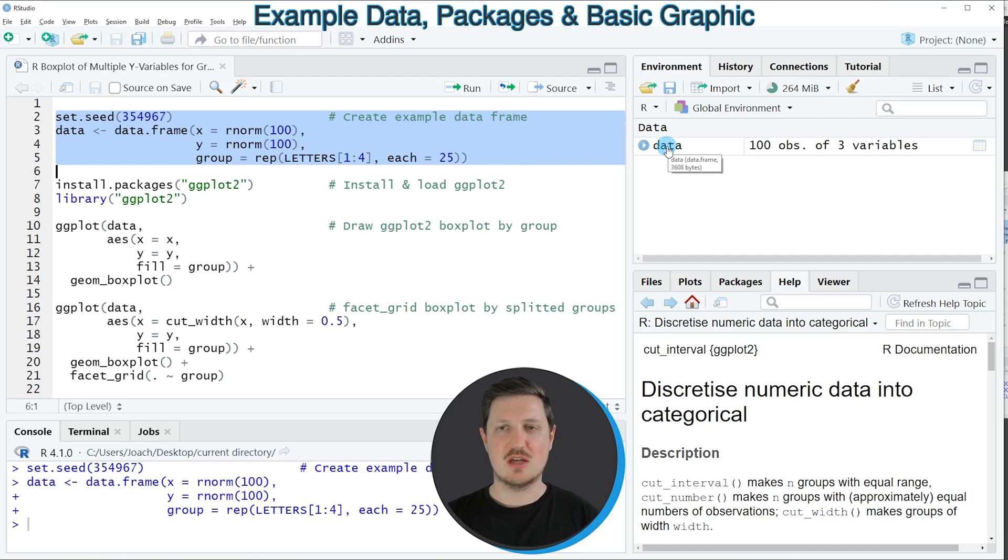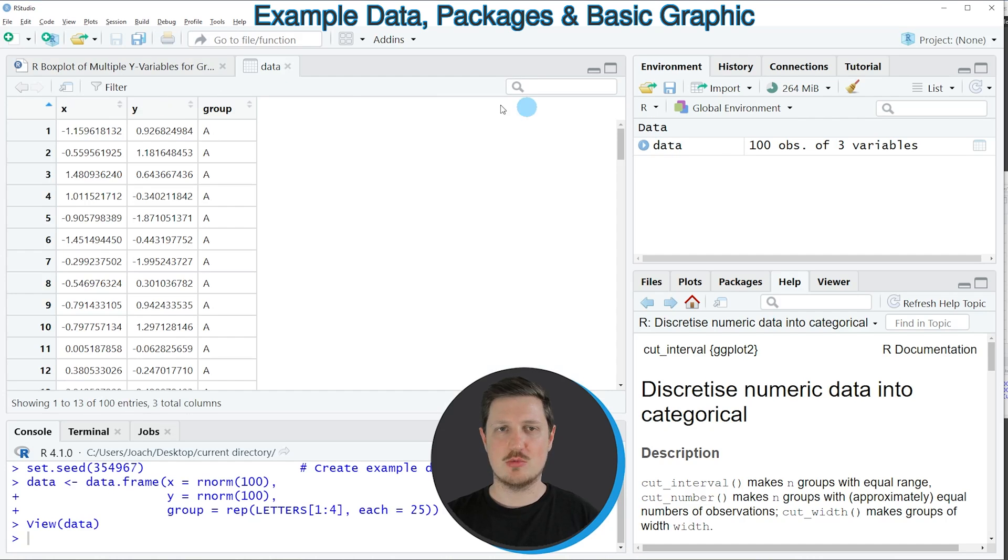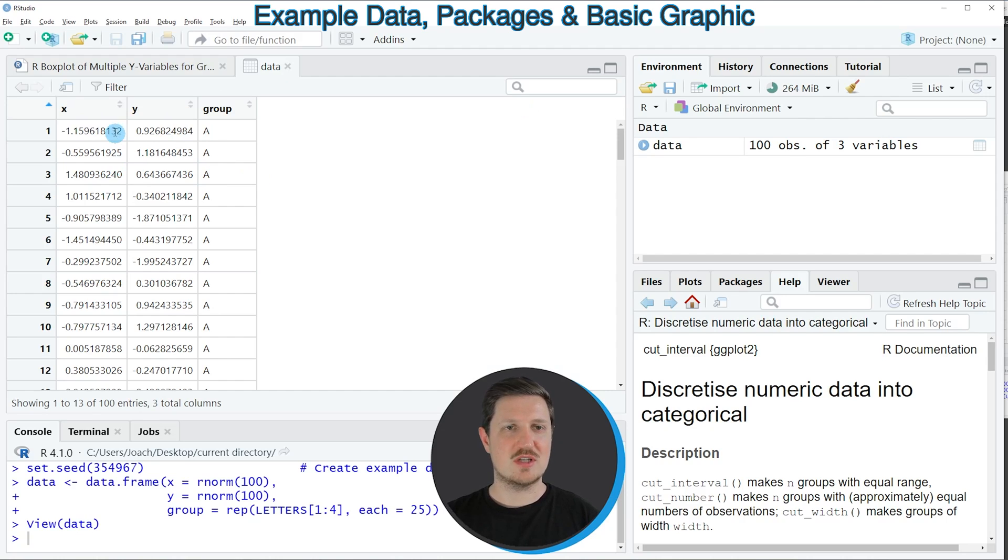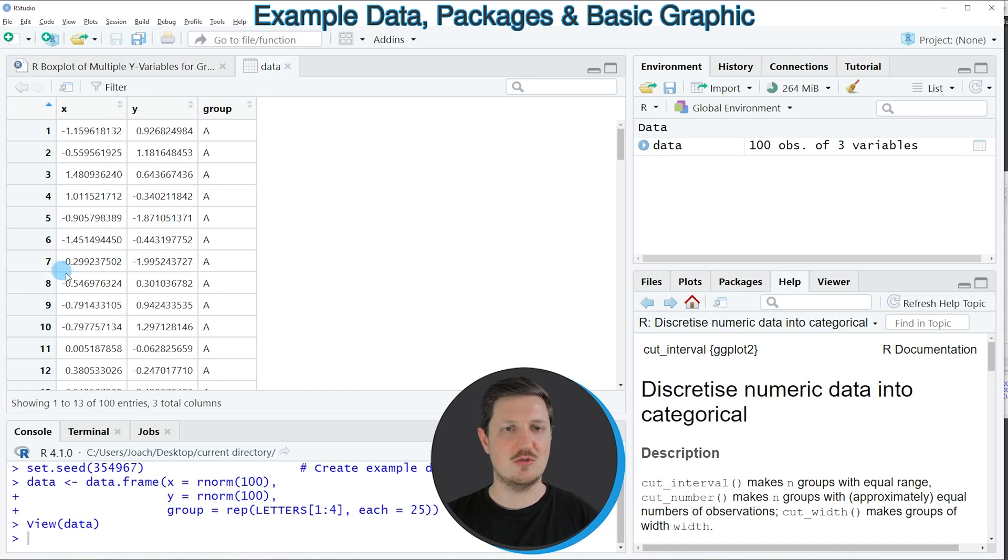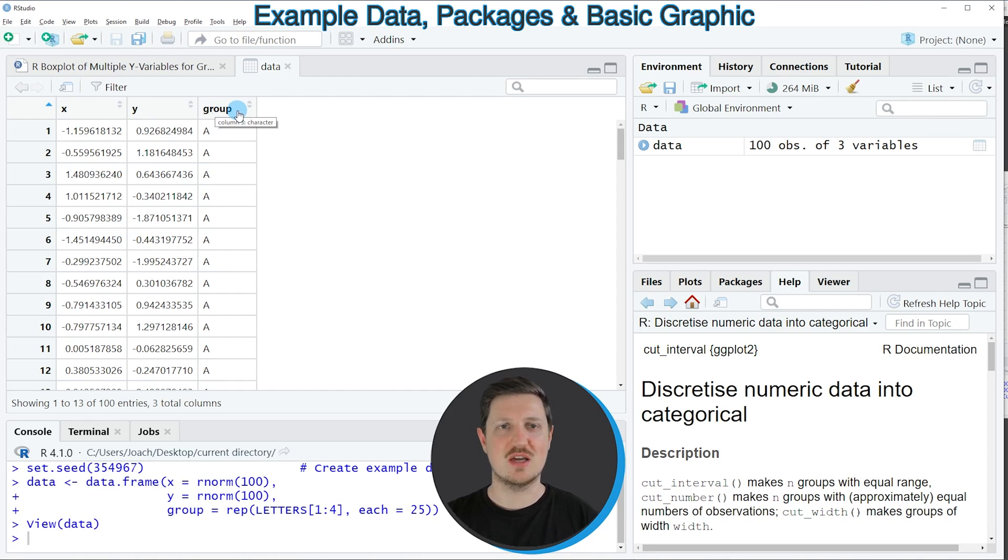We can click on this data object to open a window that is showing the structure of our data frame. As you can see our data frame contains three columns whereby the columns x and y contain random numeric values and the column group is a group indicator.